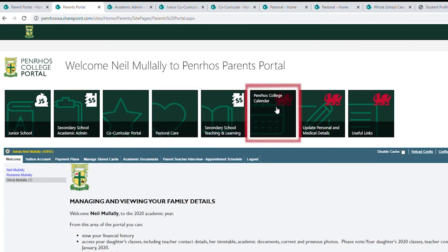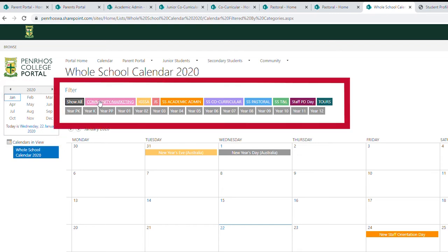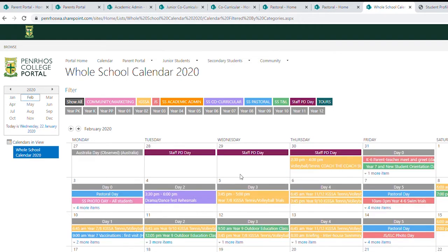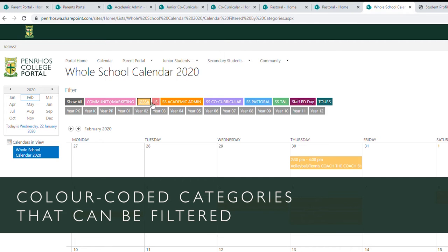If you go back to the Penroth College calendar, this gives you an overview. Opening up the calendar gives you an overview of 2020 — on the left it gives it to you by month. With the filters we've created, we've branded them to be more user friendly. If you want to see everything — community marketing, ICSA, junior school, academic admin, co-curricular, pastoral, teaching and learning, staff PD, or tours — you click 'show all' and it will show you everything that's going on. If you just want to see what's going on in community and marketing, you filter by that section.